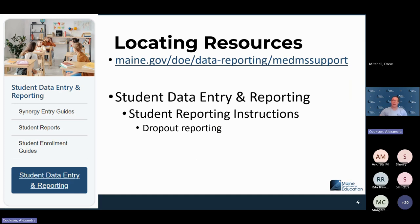Resources for today's dropout reporting: the student data entry and reporting page on the Maine support page has student reporting instructions way down at the bottom, and those instructions include a dropout reporting PDF. I'll pop a link in the chat a little later for some of the scenarios we'll run through. If you lose track of it, it's available on the student data entry and reporting page — please take advantage of that resource.